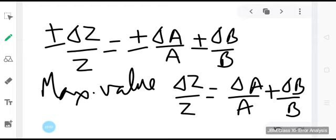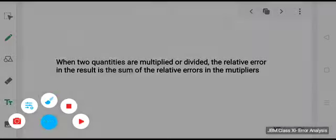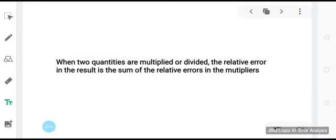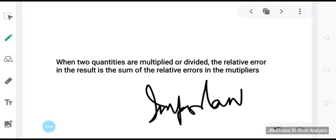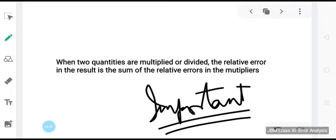Hence we can conclude that when two quantities are multiplied or divided, the relative error in the result is the sum of the relative errors in the multipliers. This is a very important result and is asked many times in the examination, so you should practice it very well.